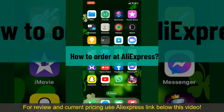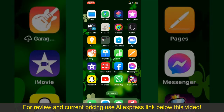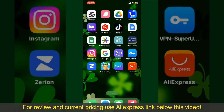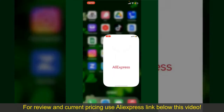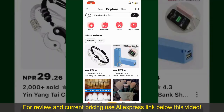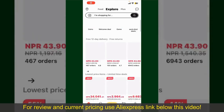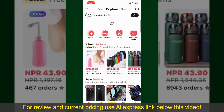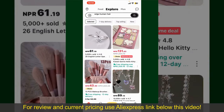How to order at AliExpress. Ordering on AliExpress is a straightforward process. Let's get straight into the video. Launch and open the new AliExpress application, and make sure that you're logged into your account.